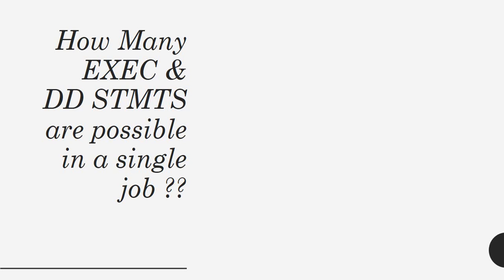Okay, another important interview question that will be asked commonly in the JCL module is how many EXEC and DD statements are possible in a single job? That means in a single JCL, how many EXEC and DD statements are possible?